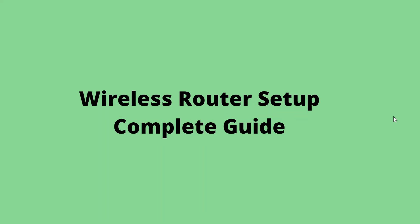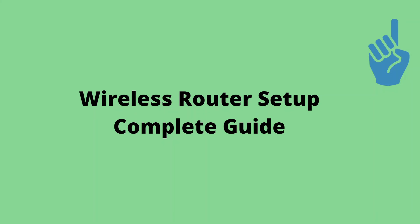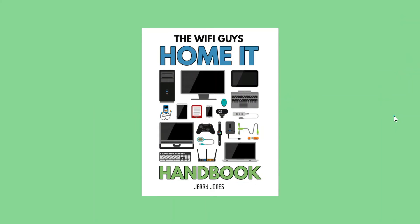Thanks for watching. This video is one section of the much more complete video above. These videos are part of a video series I'm creating to complement my free ebook, the home IT handbook. You can download it for free in the link below.